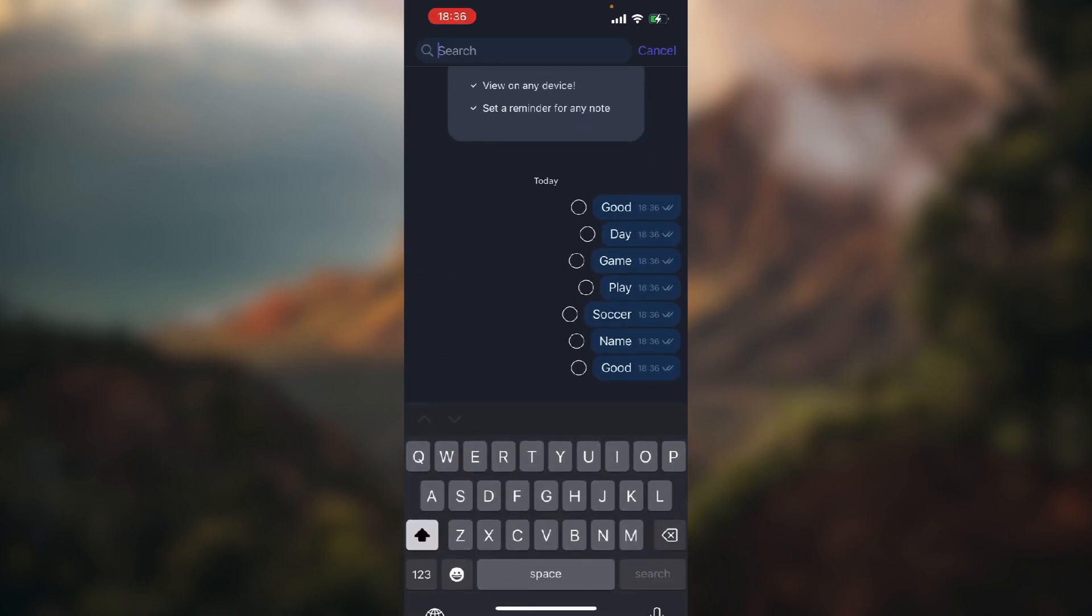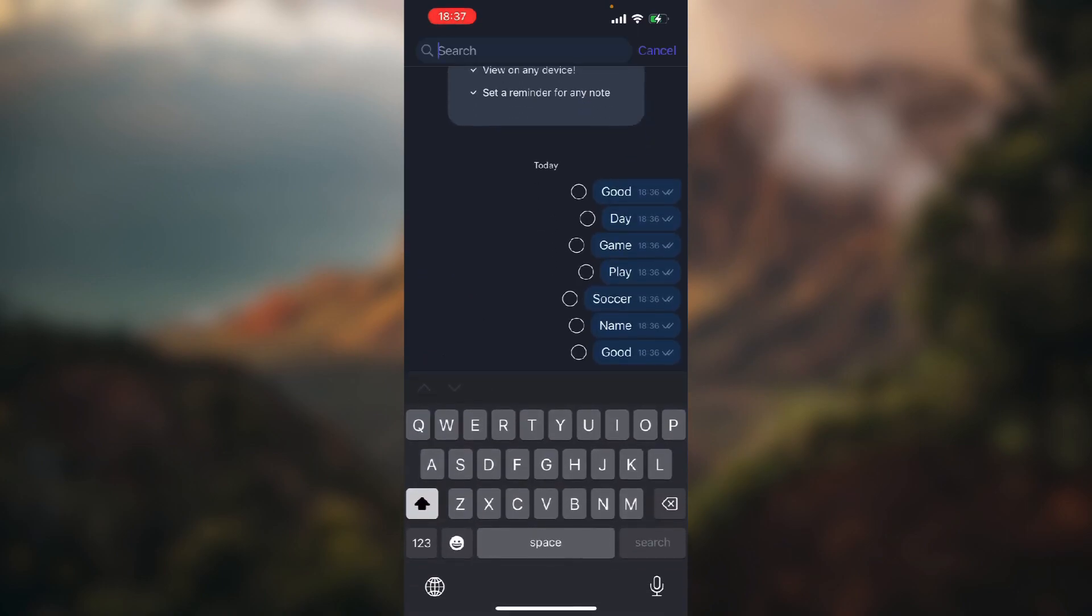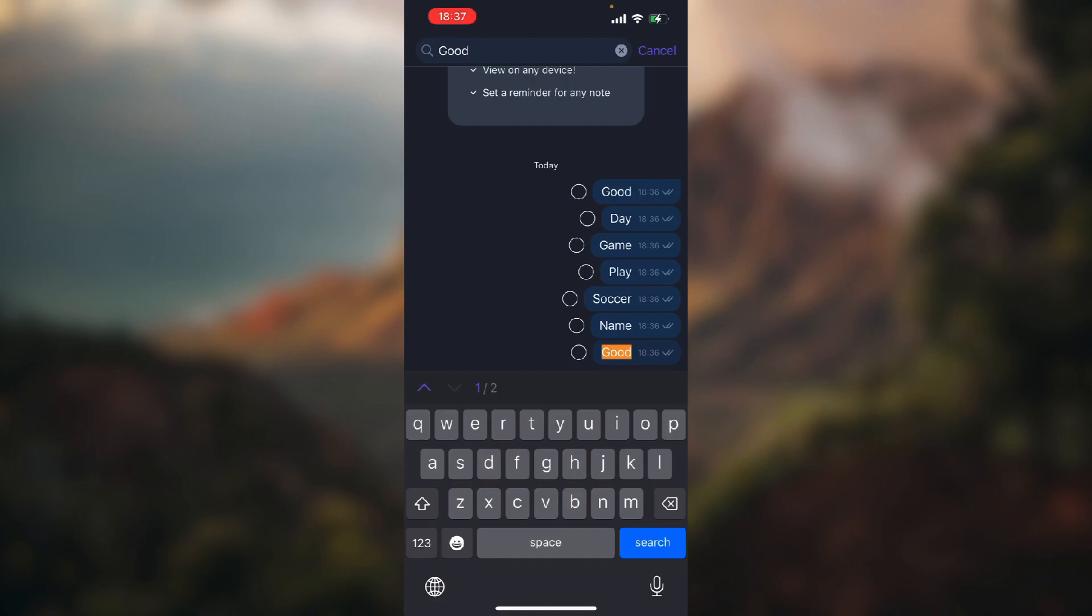And now just type in what you need to search. Let's say we'll search good. As you can see, right above our keyboard it says we have one out of two and it's orange marked.